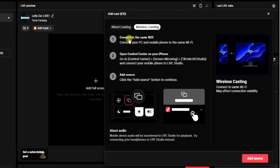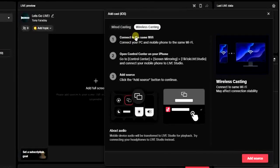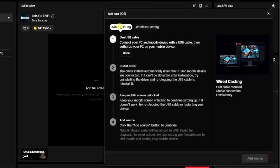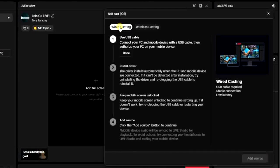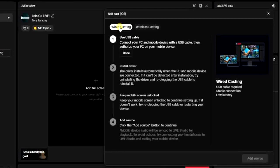Today we're going to be focusing on how we can do it using the wired casting. All you have to do is get your USB cable and then connect it to your PC, and after that connect to your iOS device.